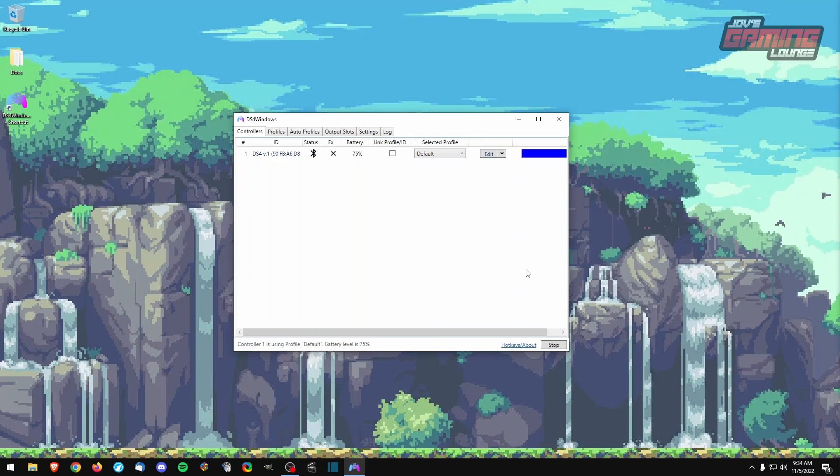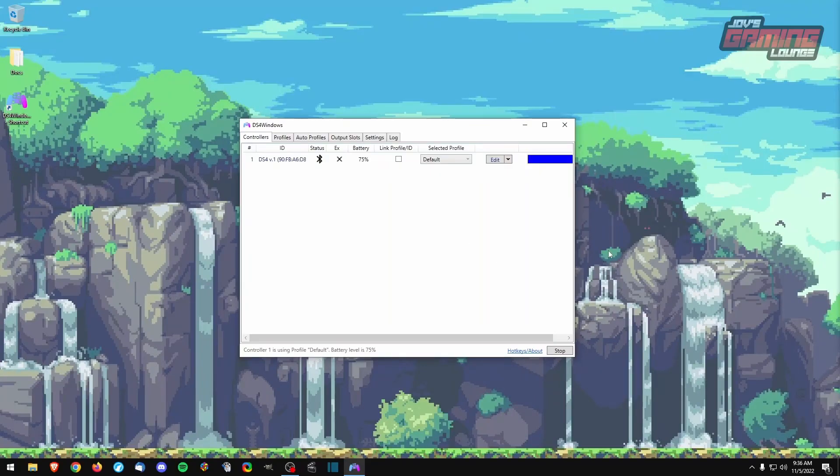Certain games that I play, like Dead by Daylight, does not recognize a PlayStation controller plugged in unless I do DS4 Windows. However, a game like Genshin Impact recognizes the PlayStation controller without DS4 Windows.